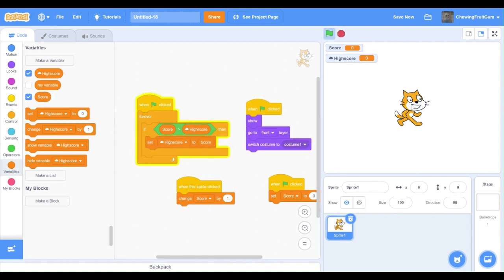Now, when we click the cat, our score gets to the high score. And if we start over, our high score is saved. Thanks a lot for watching.